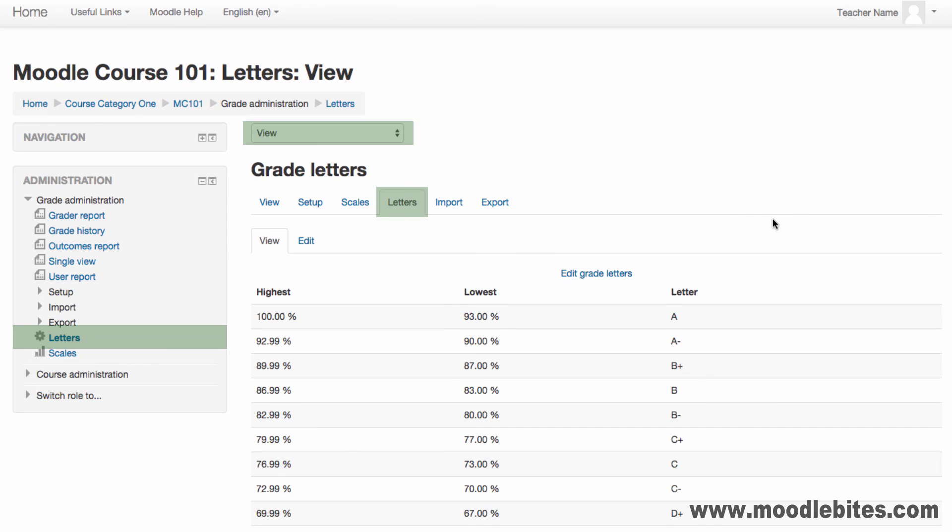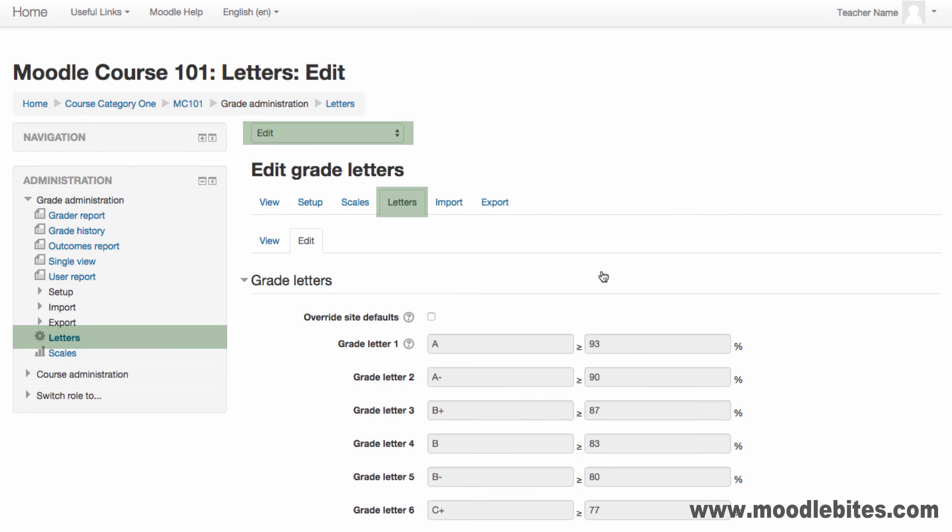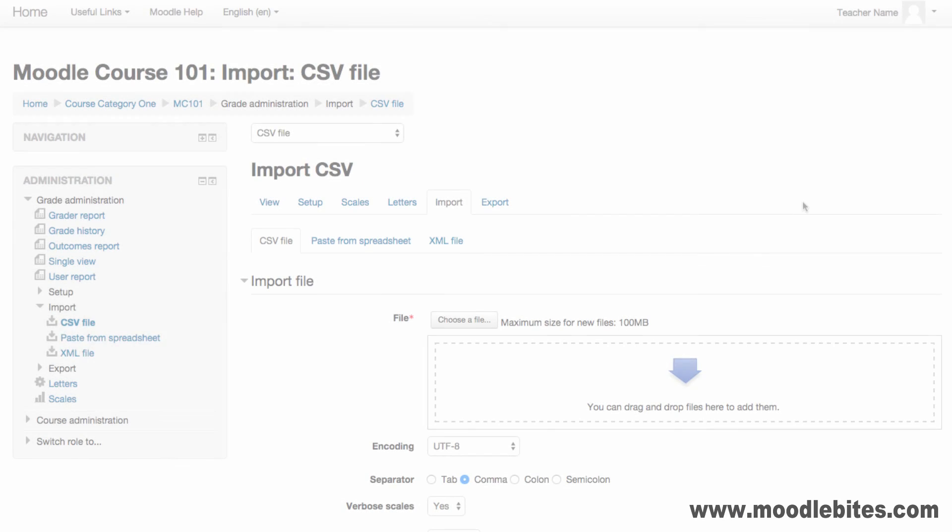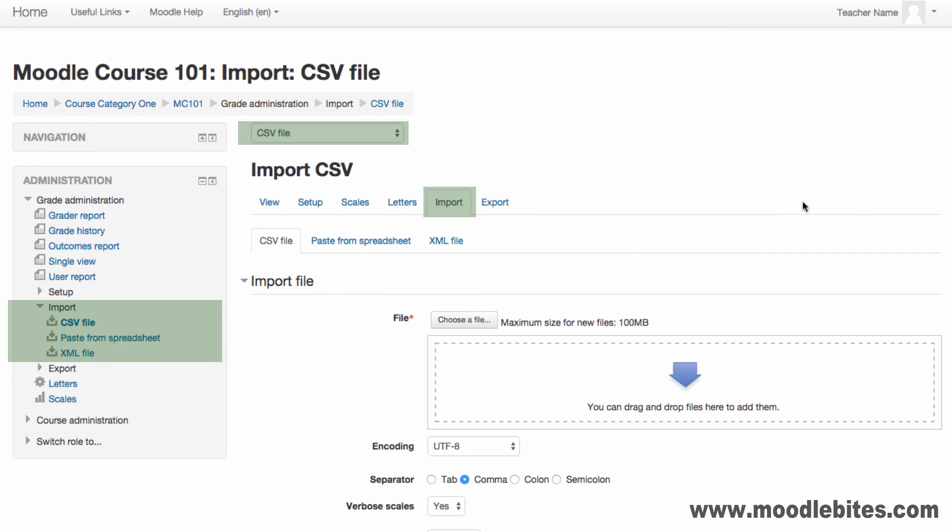The Letters screen allows you to configure the grade boundaries for each letter. This can then be used as a display option for a grade item.